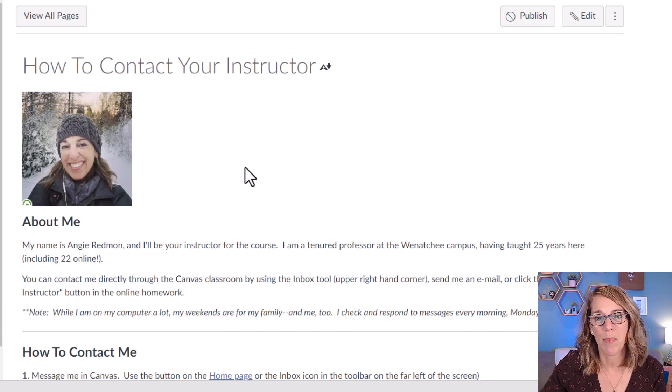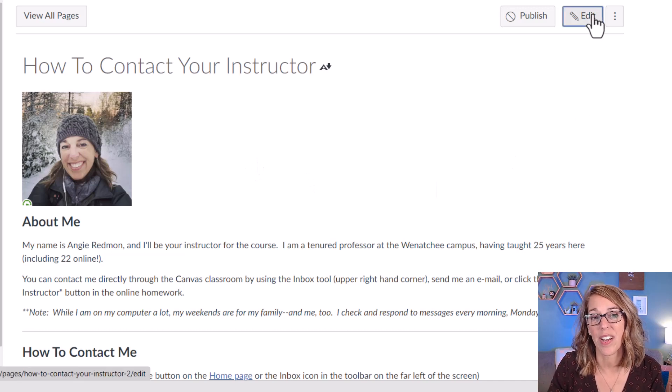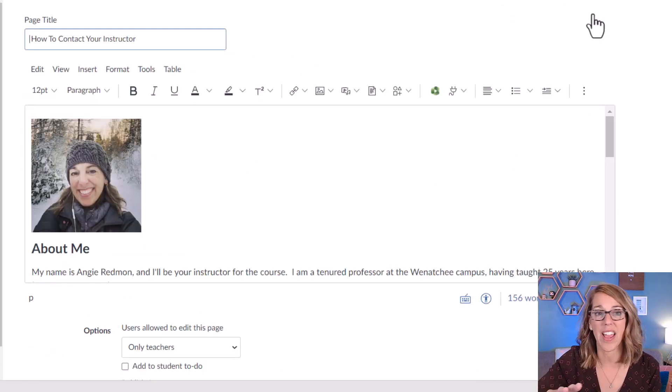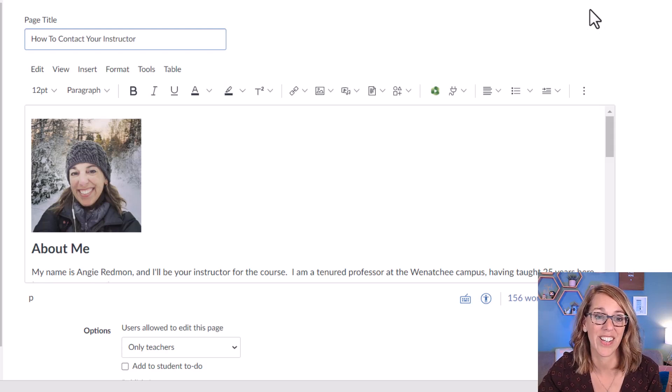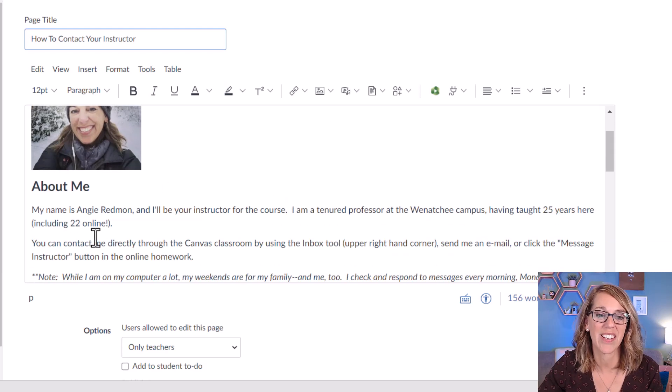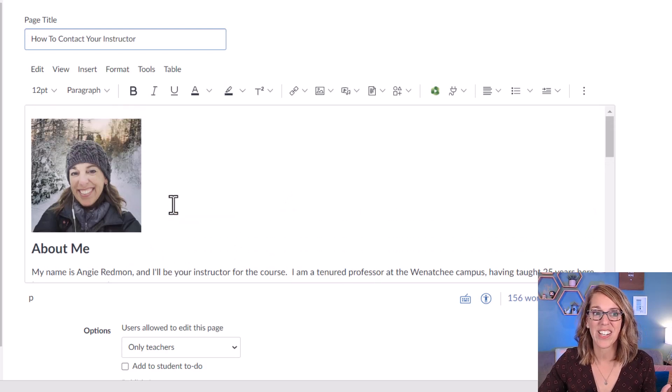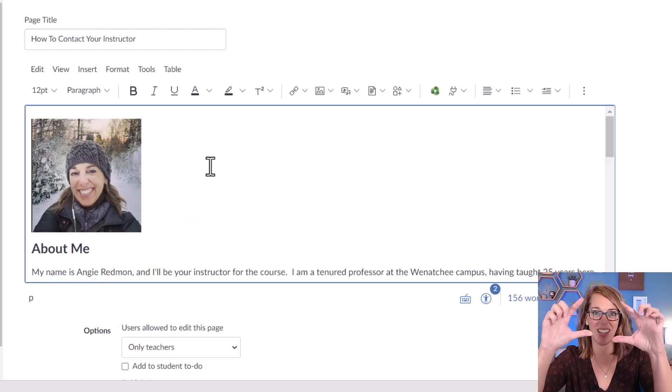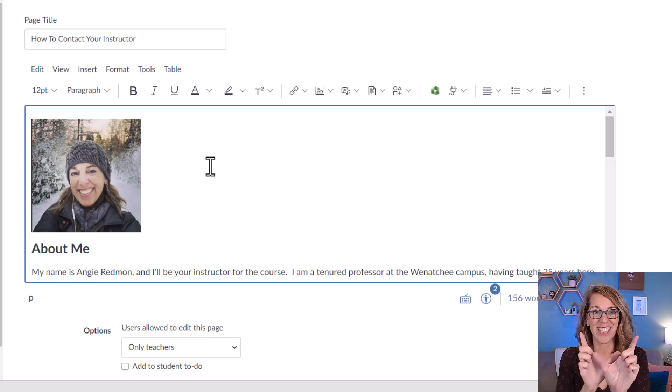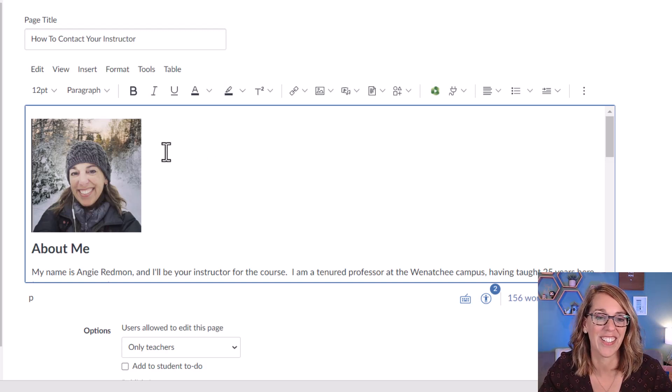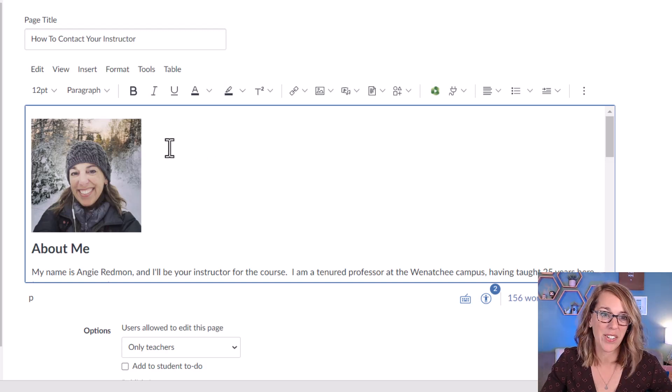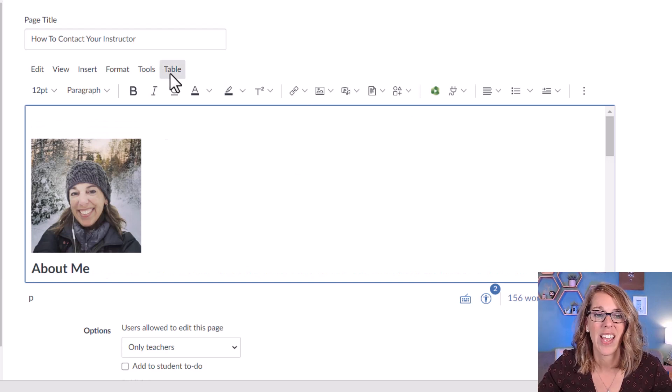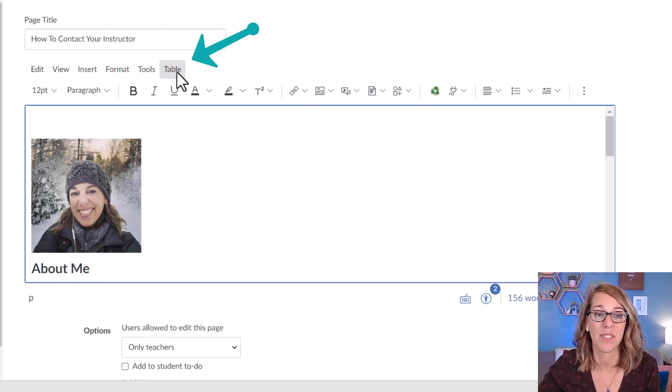I'm going to open up this page and click on edit. So I've got the rich content editor and you can add tables wherever the rich content editor is. I want to put my picture and this about me information into the same table so that it shows up instead of vertically aligned, it shows up horizontally aligned. So I want to put my cursor here at the top of the page and I'm going to go ahead and insert a table.